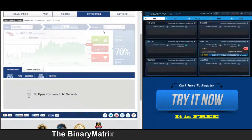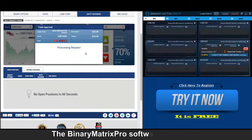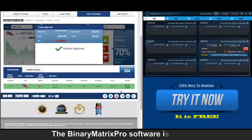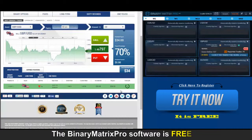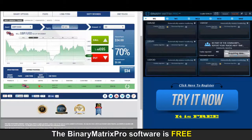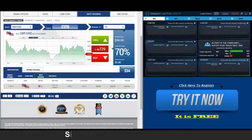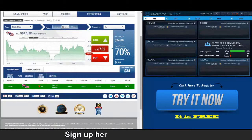We've got a put signal on British Pound/Dollar up next. Position approved. Back to check on our put signal on British Pound/Dollar — things are going pretty good with this option right now, well it is starting to climb back up, but I believe we're good. There's a thirty-four dollar win.